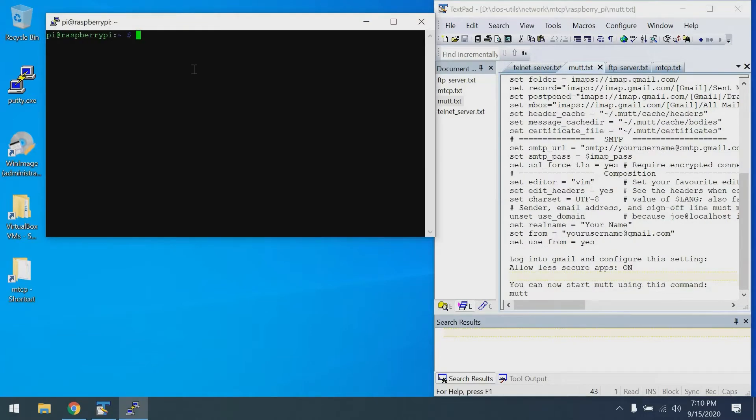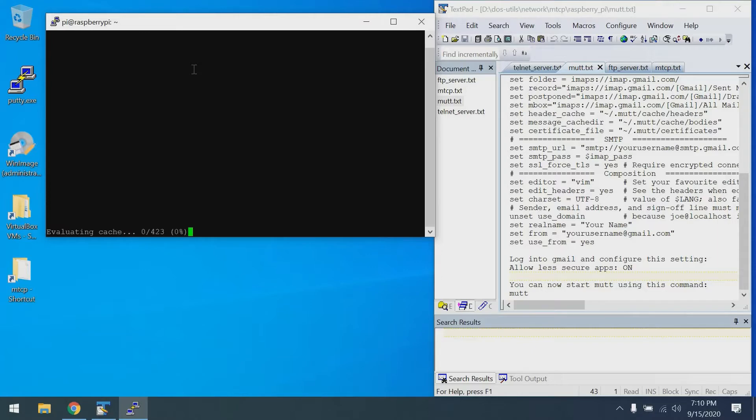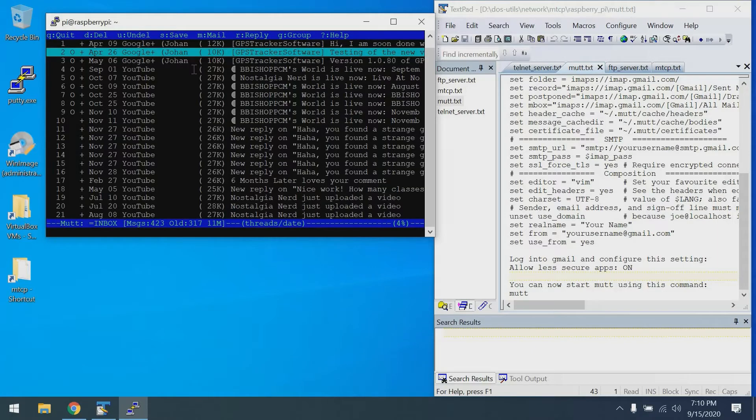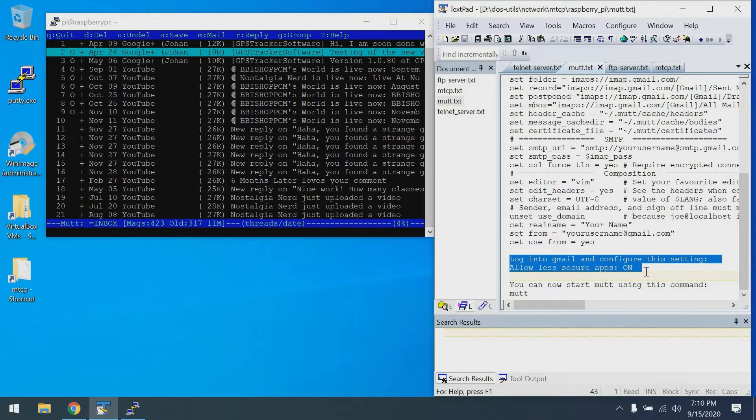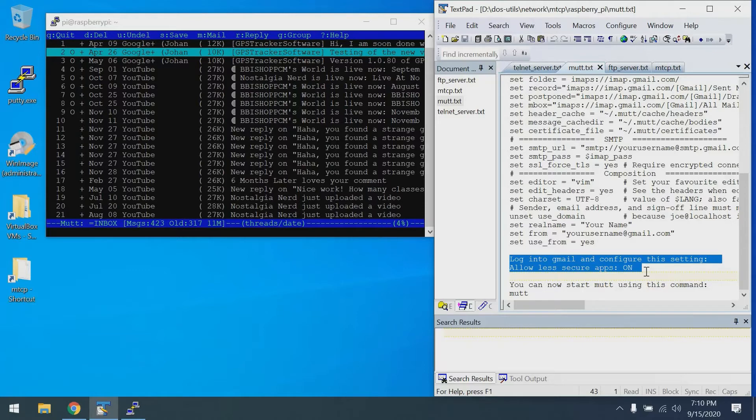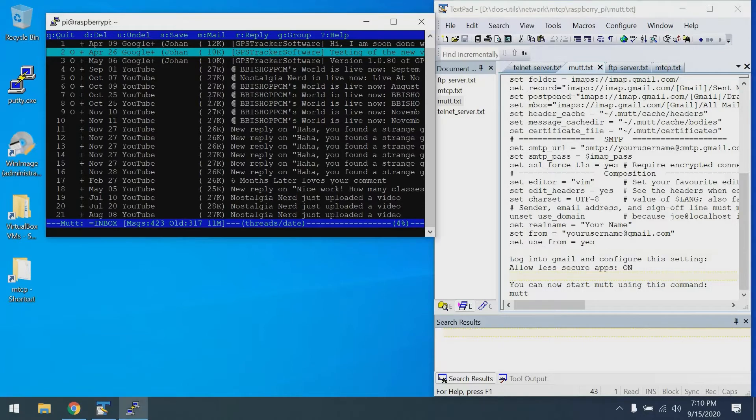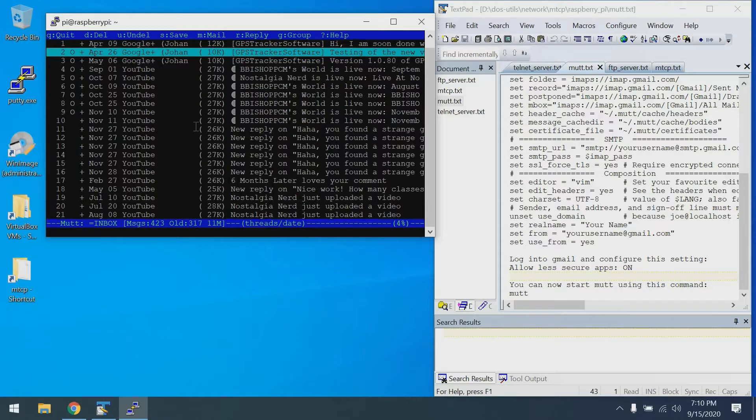With the Mutt client configured, we can now launch Mutt. At this point, Gmail is going to be screaming at you. That's where the next step comes in, where you need to go into Gmail and turn on the ability to allow less secure apps. You'll probably get an email or notification saying you've tried to log into a less secure account. So there you have it. Here you can see my Gmail inbox full of years old messages. I actually don't use my Gmail account that often.